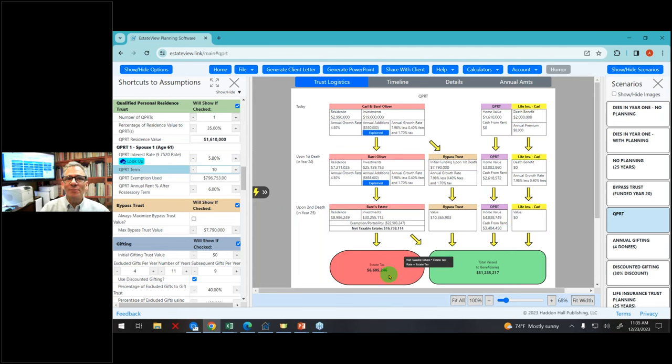If I click off gifting, they're back to $9 million in federal estate tax. Before I show you the next module, I want to mention a shortcut — the lightning button. Click on lightning and this allows you to quickly change the age, the year of death, or the growth rate of investments.